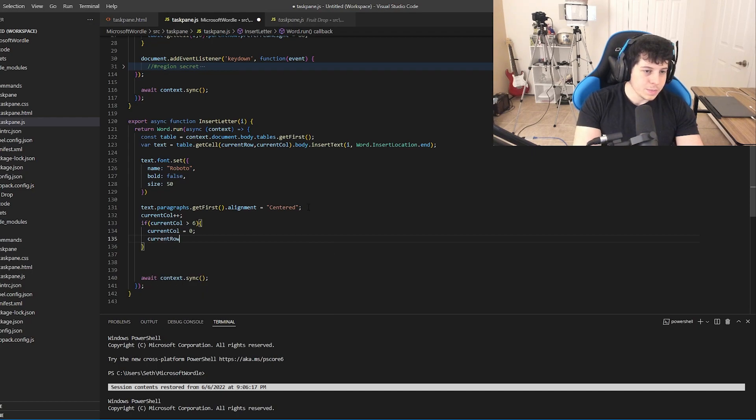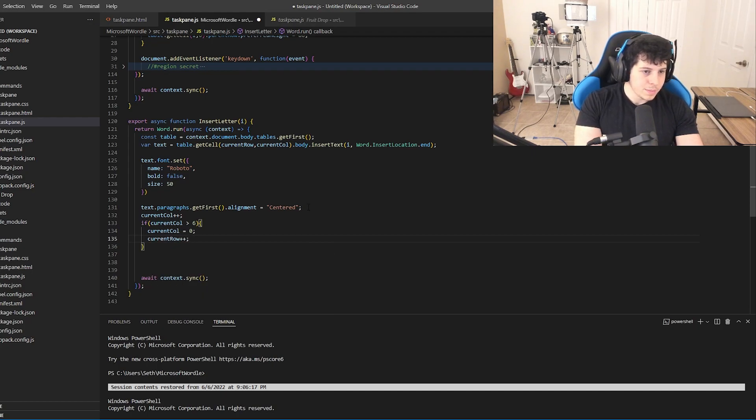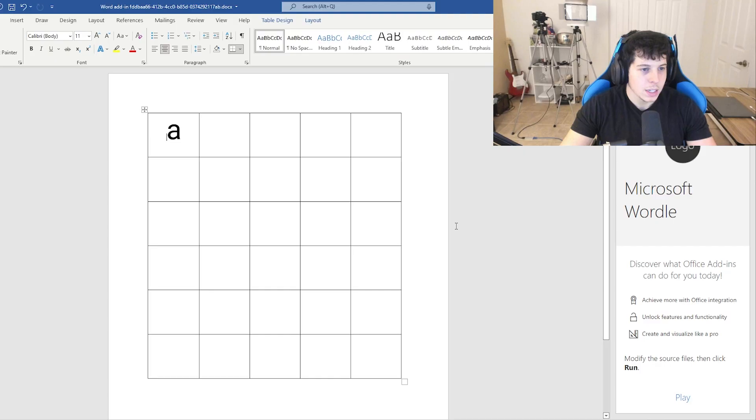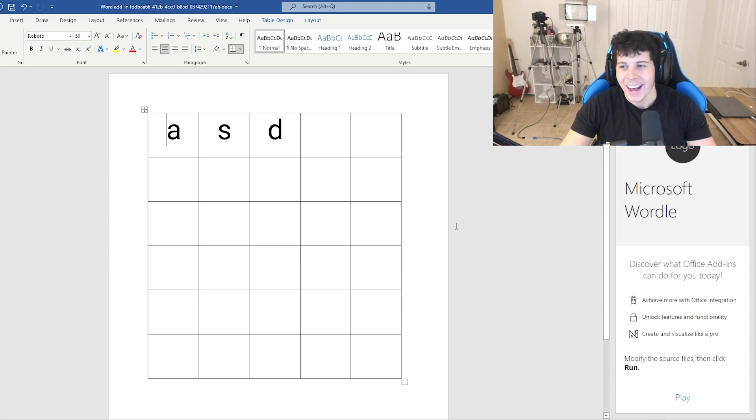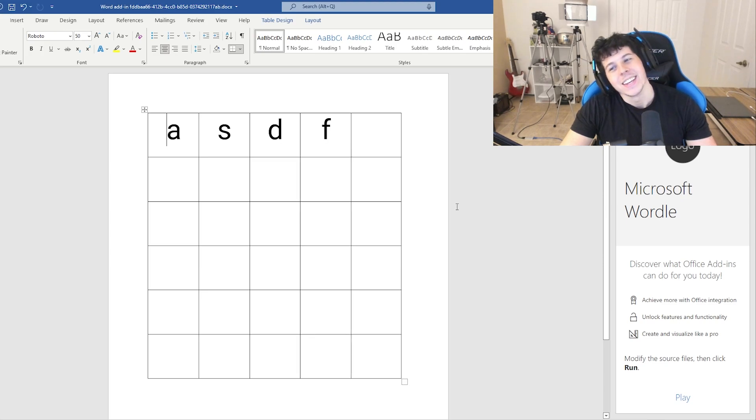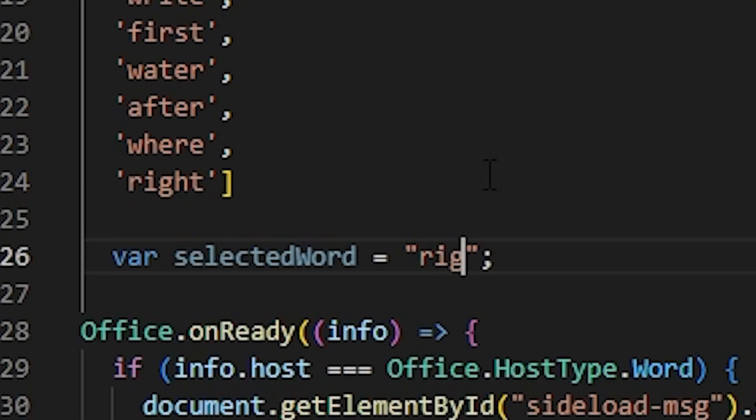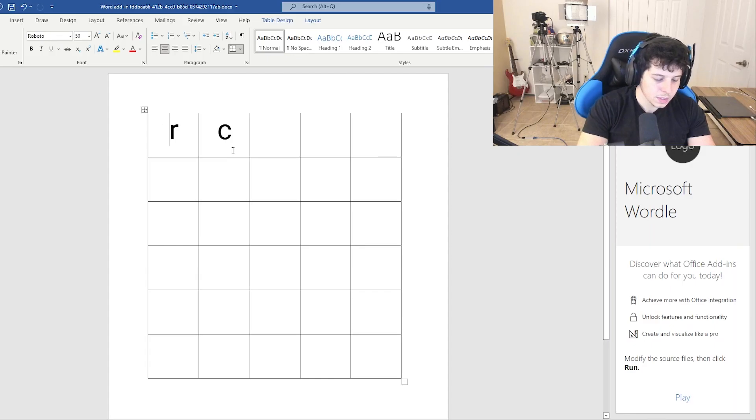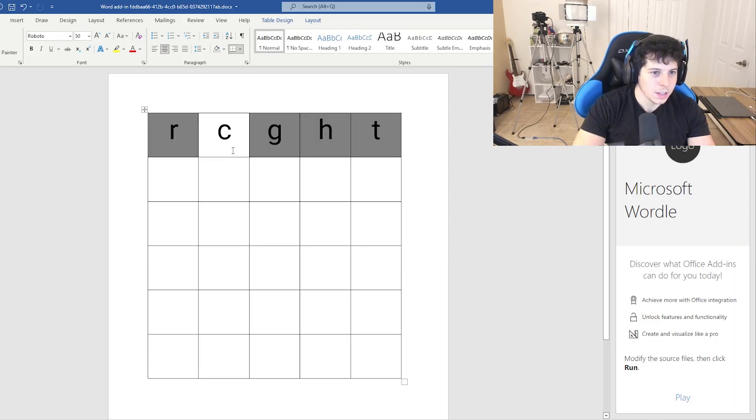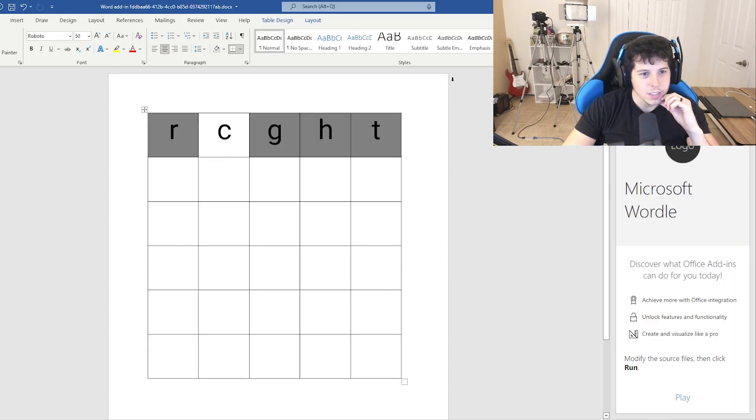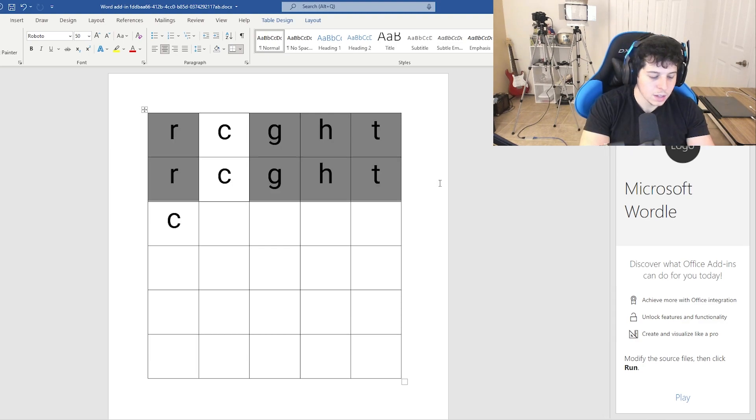Current row plus plus. Yep. That's the way to do it. Yeah. Yeah. We'll just make the default word right. There we go. Looking good, my dudes. Looking good.